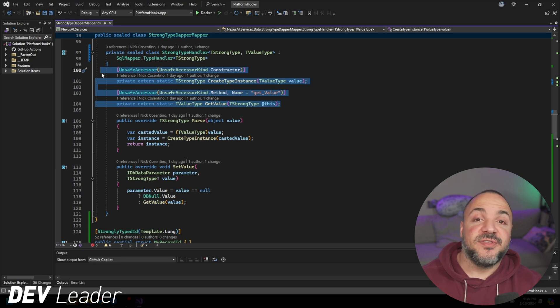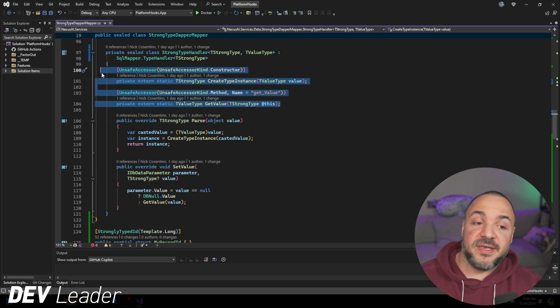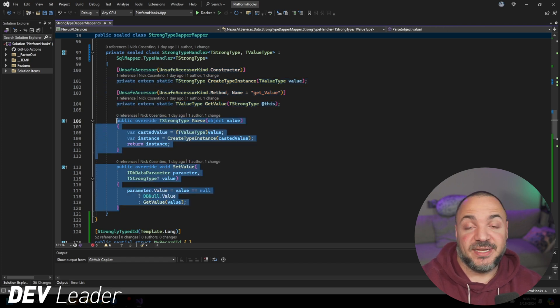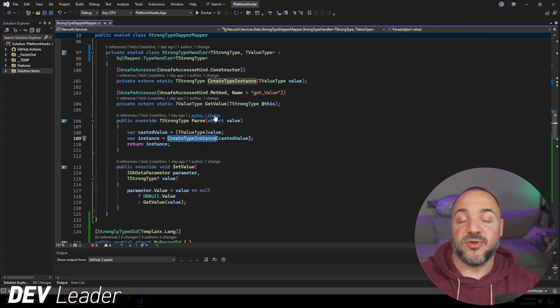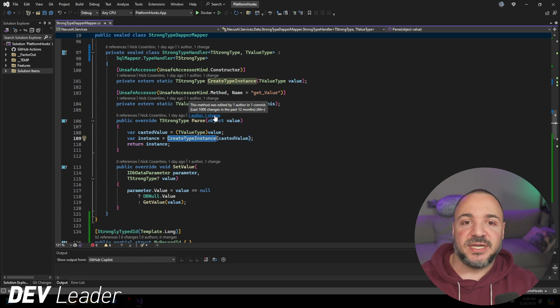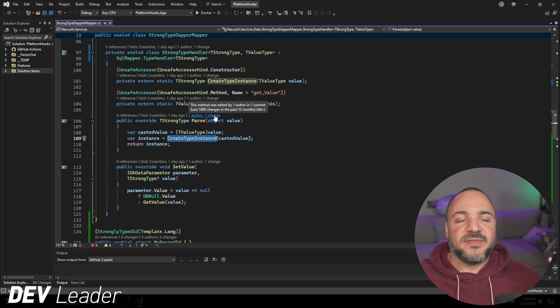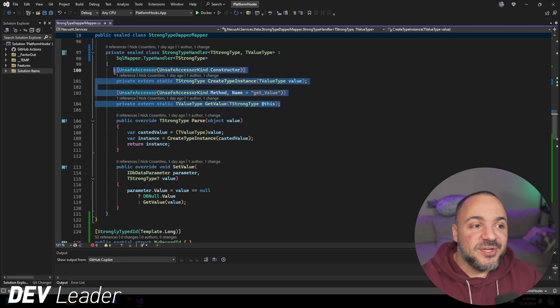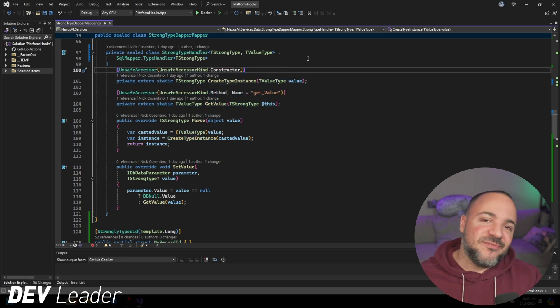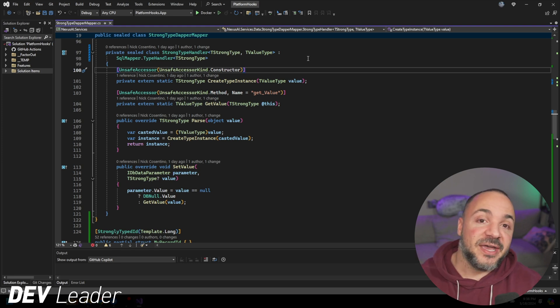This is create type instance that should be replacing the constructor info call and get value should be replacing the other reflection call that I have. These two things basically replace the reflection calls that I have. If you look at the parse and the set value methods, I'm just calling these two other methods we're talking about instead of using reflection. But the problem here is when I tried to make this so generic is that these two things don't yet work with generics.